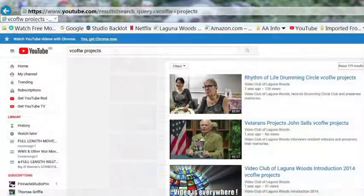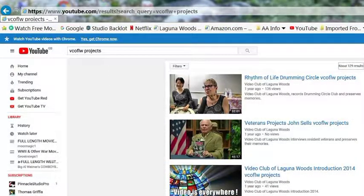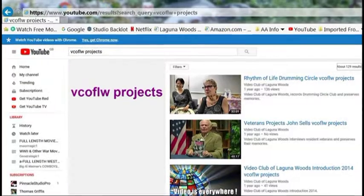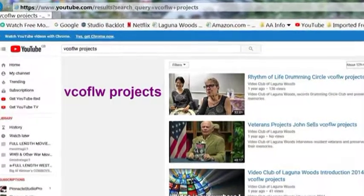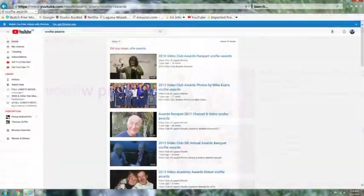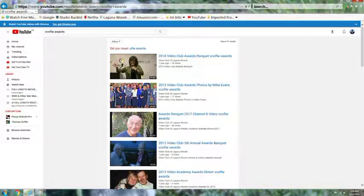Here's another example of key codes: 'VCOFLW Project.' So these are the individual projects that were done by members of the Video Club.